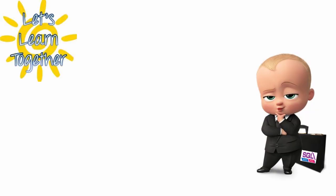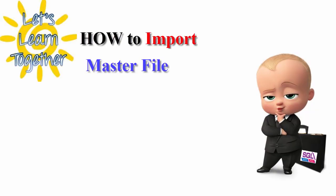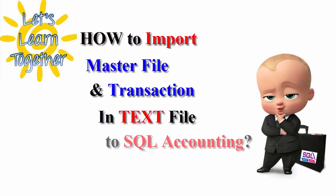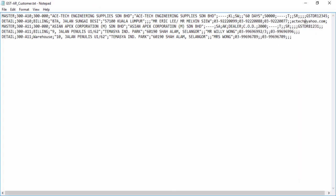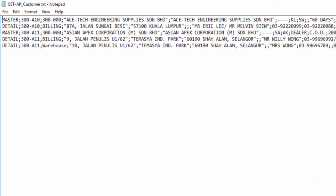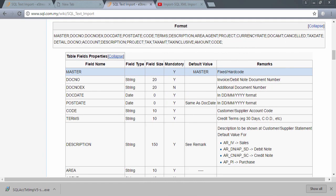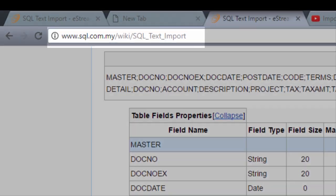Now I will guide you how to import master file and transaction in text file to SQL accounting. Here's a sample of text file with the specification needed for SQL accounting. For more info, may refer here.